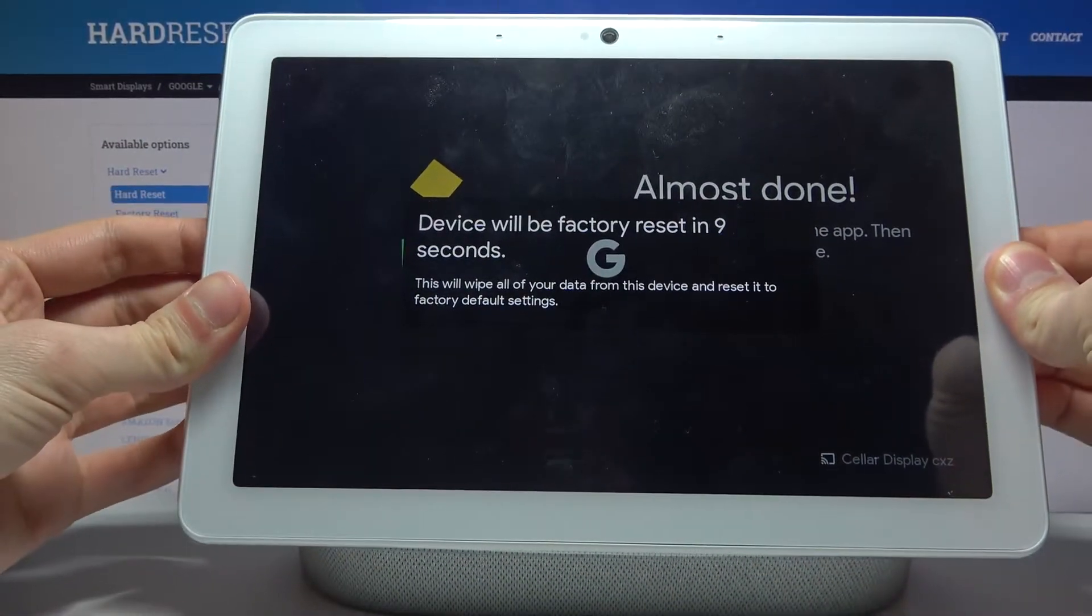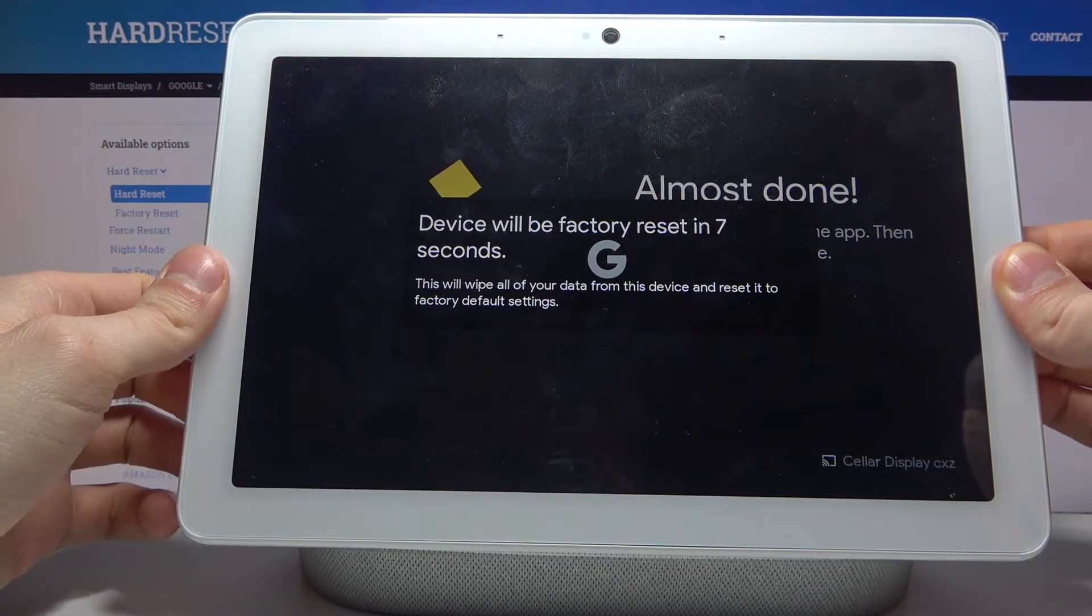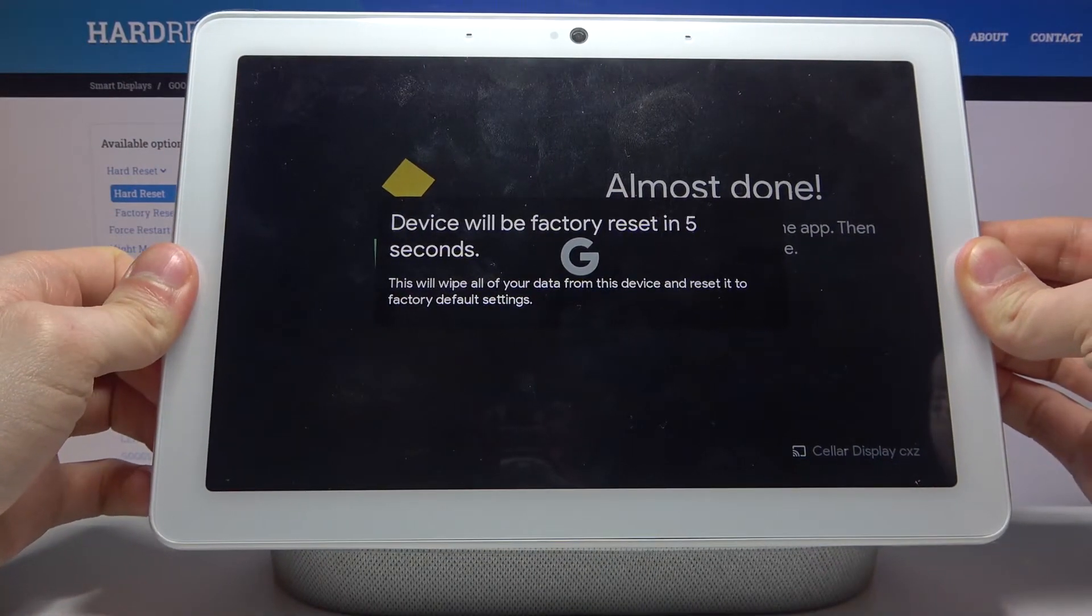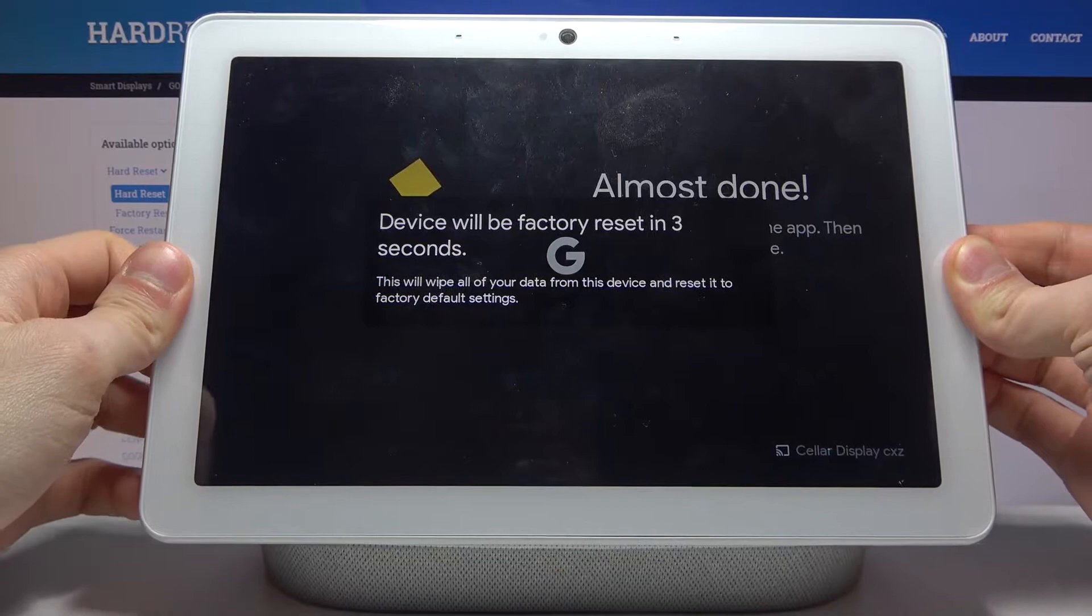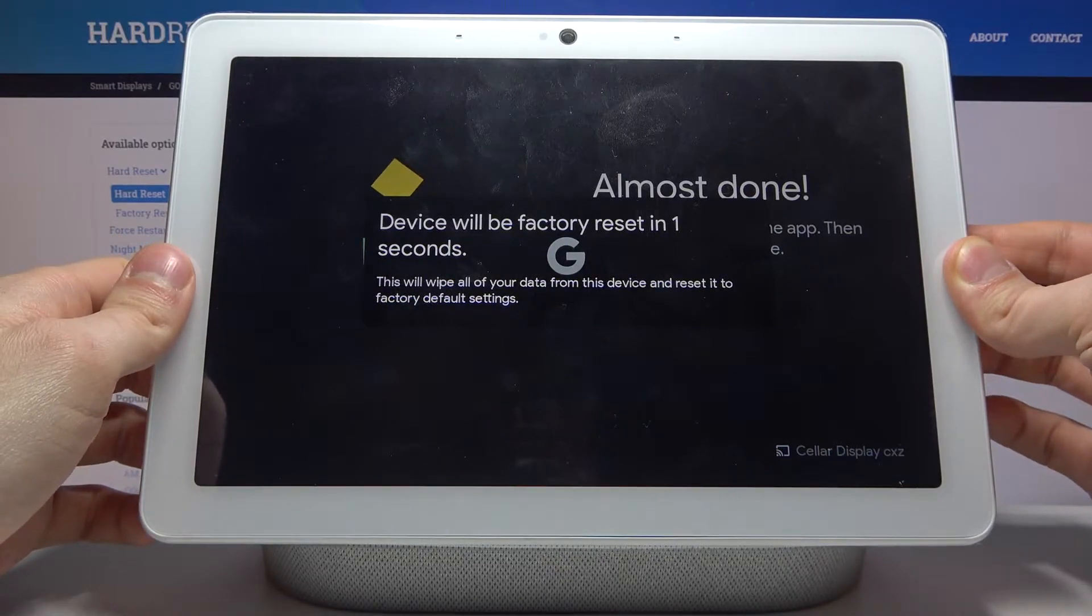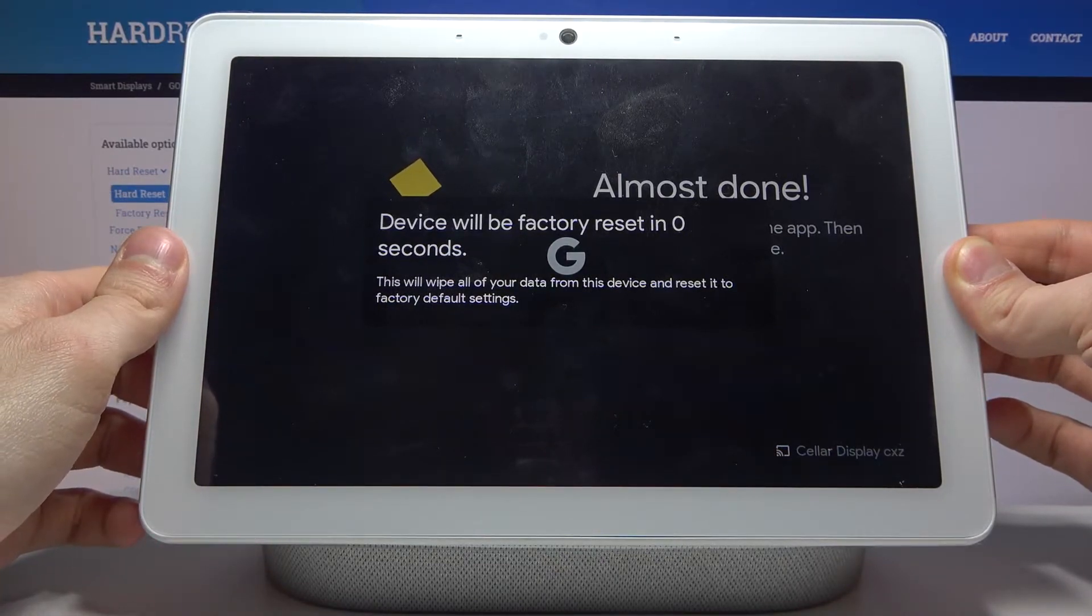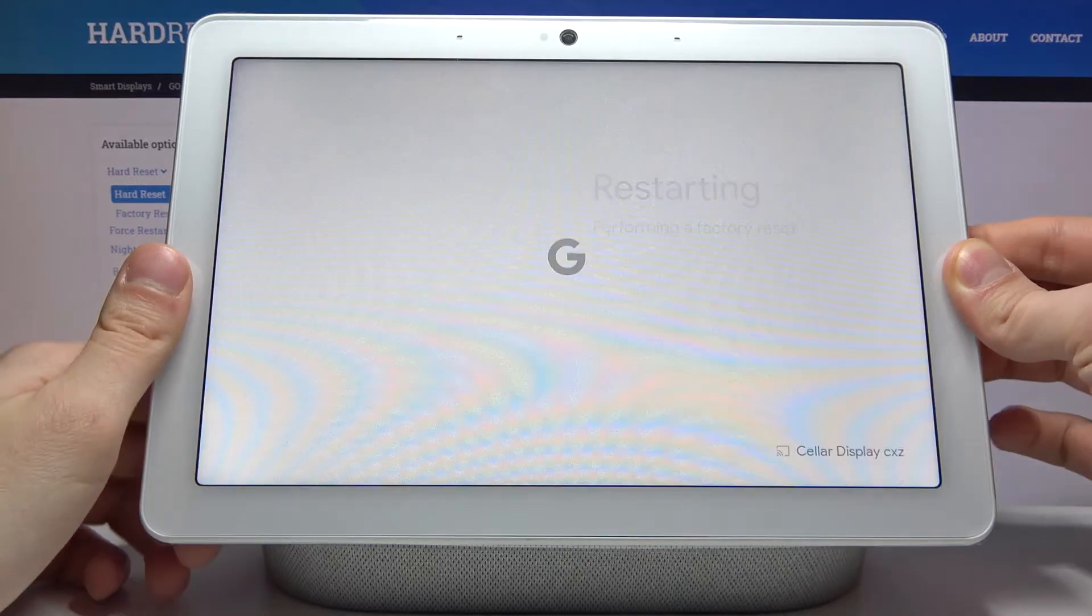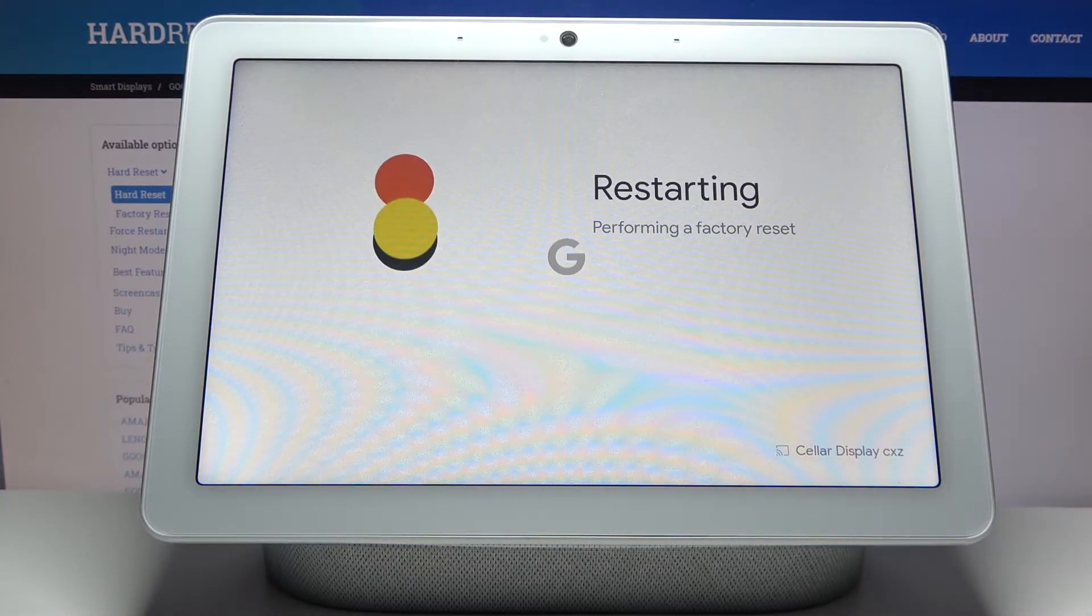And then after that, the device will be factory reset and that's how it's done. After that, your device will be restarted in a few minutes.